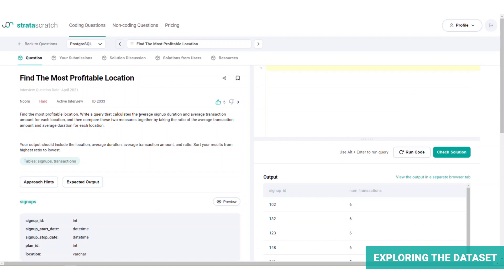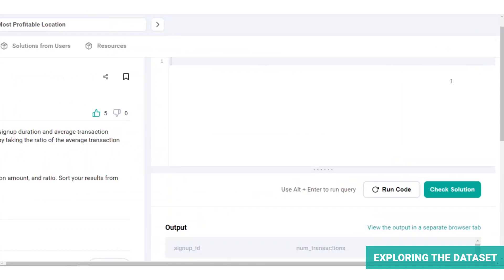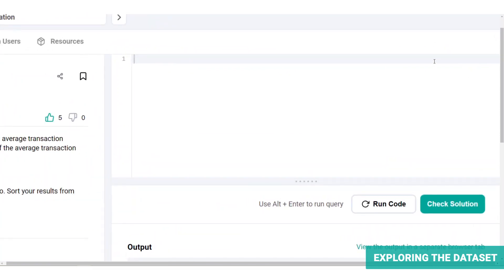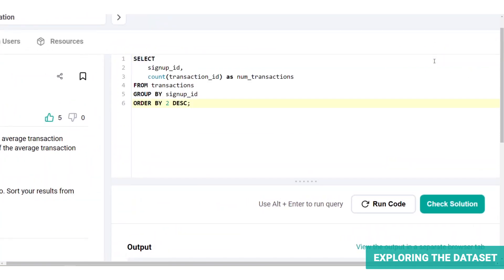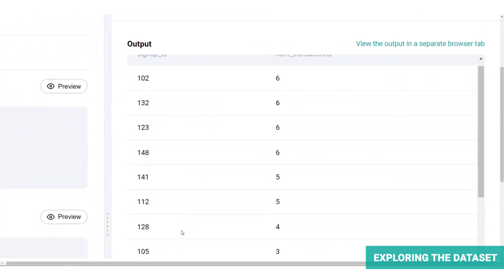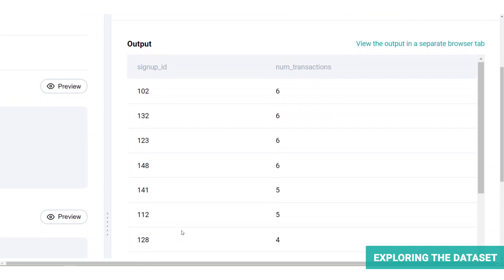One of the benefits of practicing through Stratascratch platform is that you have the option of verifying the hypothesis by running the relevant queries. For example, in this case, this piece of code will show you whether there really are multiple entries per signup ID. Let's run a quick code and let's find out. Here we can see that a signup ID can have multiple entries in the transactions table.